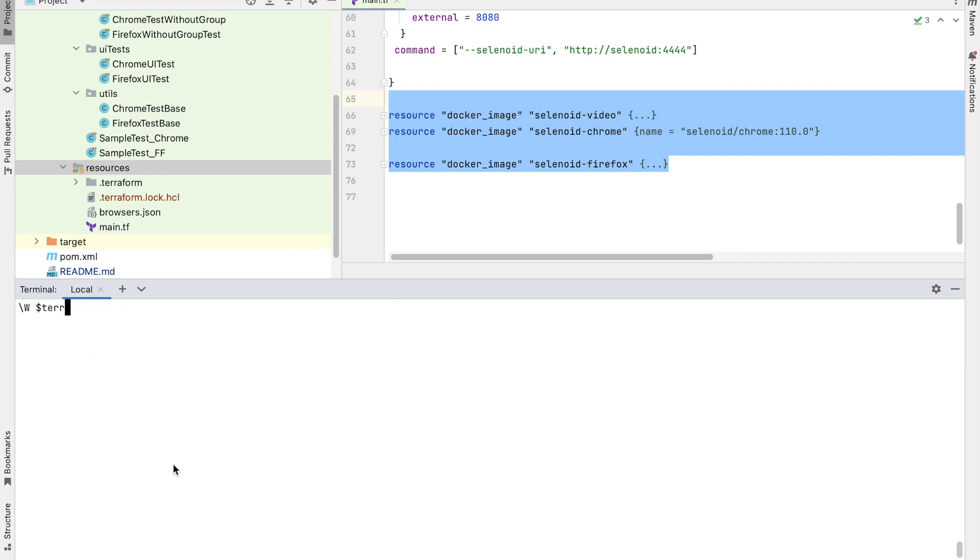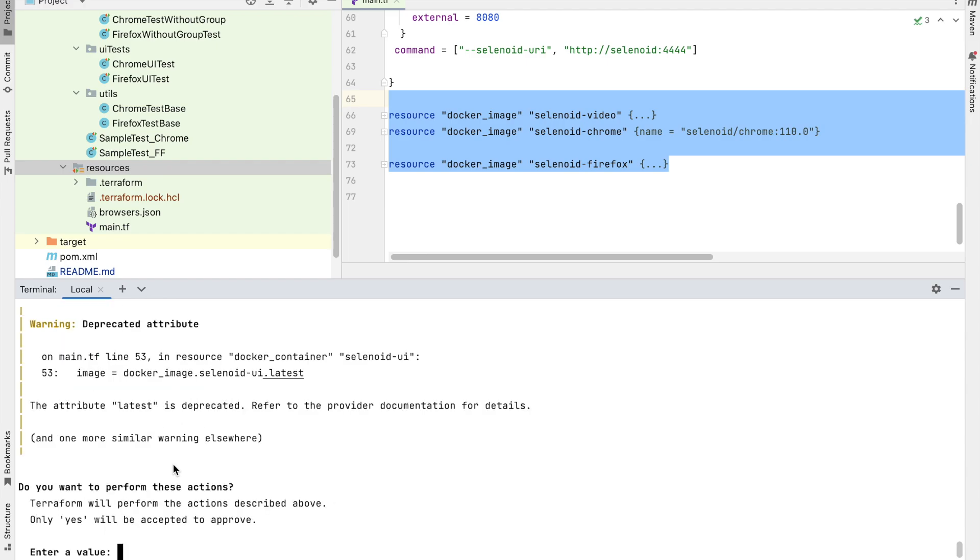Last command is Terraform apply. This is the actual execution of your plan above. All resources are created after this command.